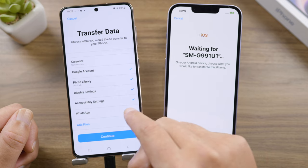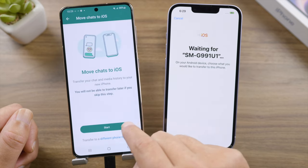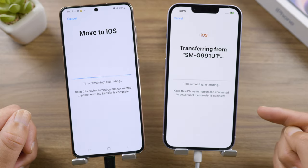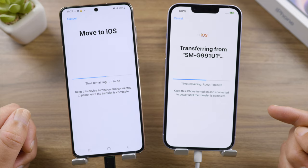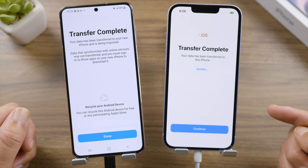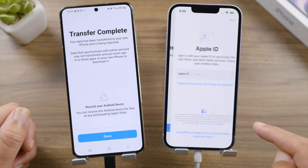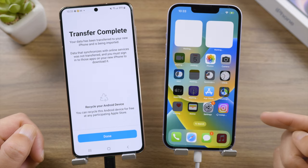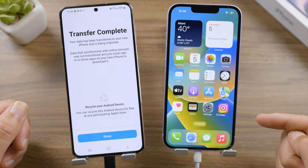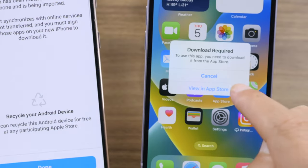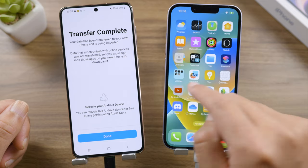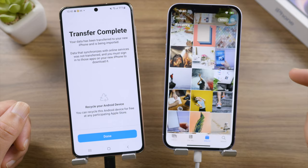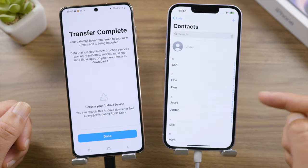For WhatsApp there are two extra steps. Now let's continue — the transfer process has begun. Transfer complete — let's continue to set up the iPhone. As we can see, the applications have been migrated; all we have to do is download them from the App Store. All the other data we selected, such as photos and contacts, have also been transferred perfectly.